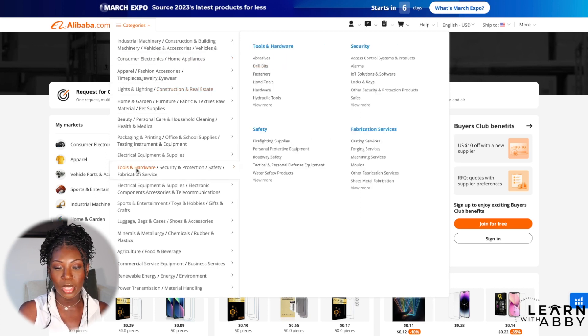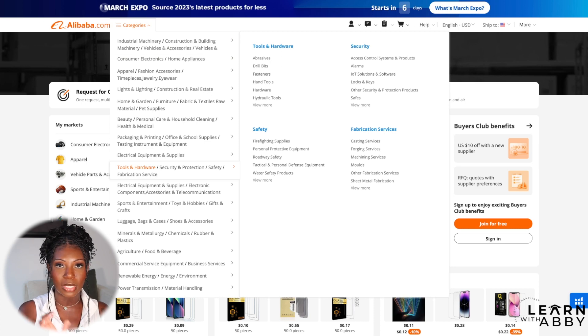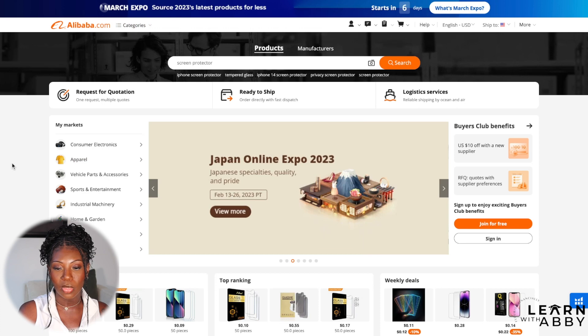To be completely honest, when I'm on Alibaba I very rarely use the category tab because I'm normally looking for a specific product, but I just wanted to let you know that it's there.